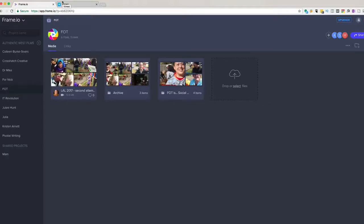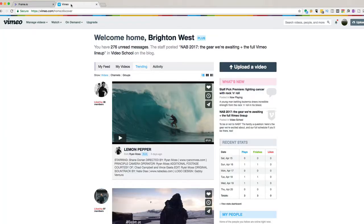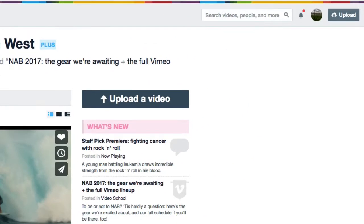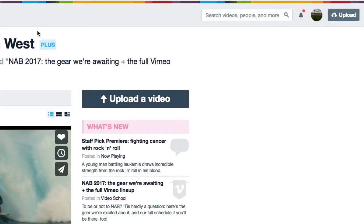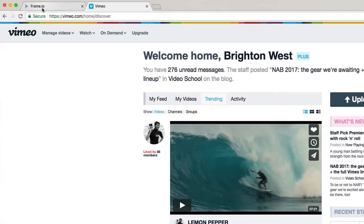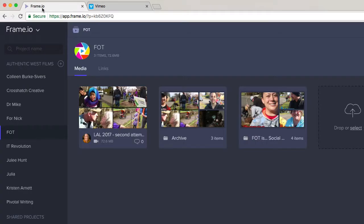So this is a quick video showing you how to publish a video from Frame.io directly over to Vimeo. The first thing is you need to make sure that you are logged in to your Vimeo account, so your avatar up here. And then head over to Frame and log into Frame.